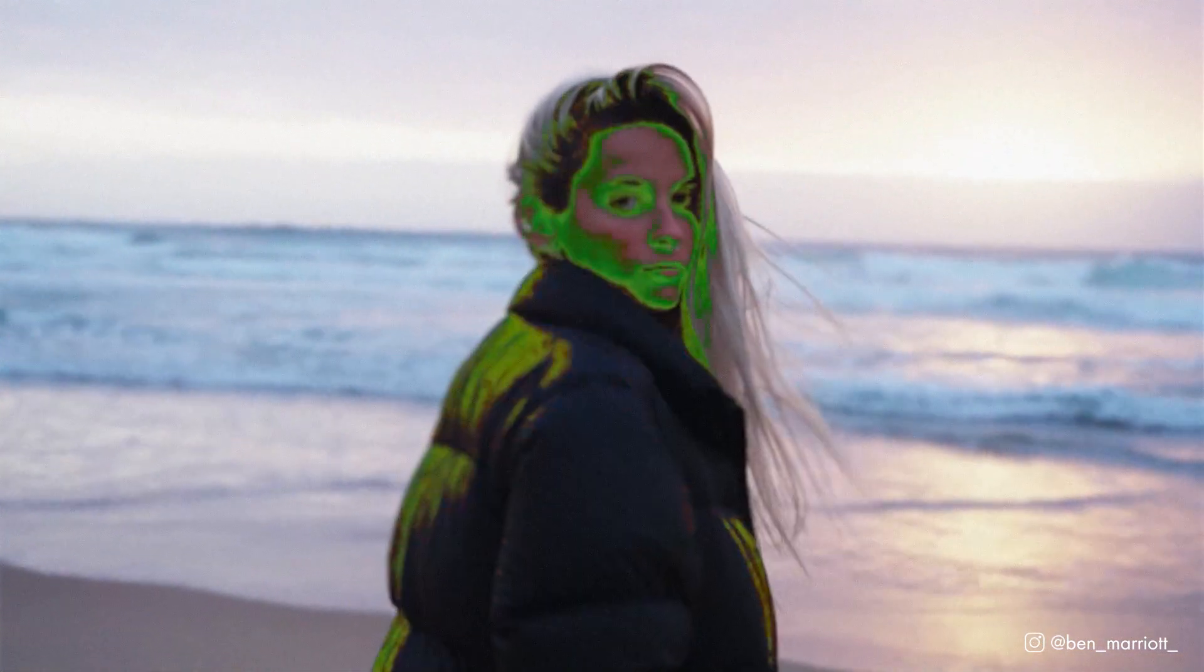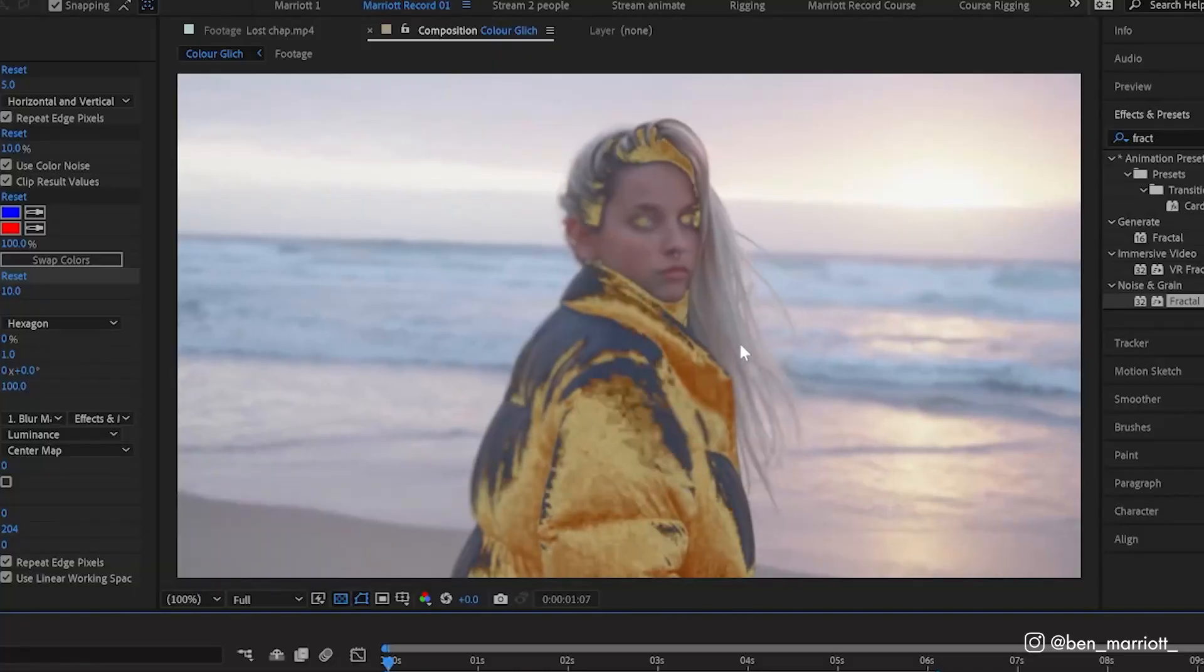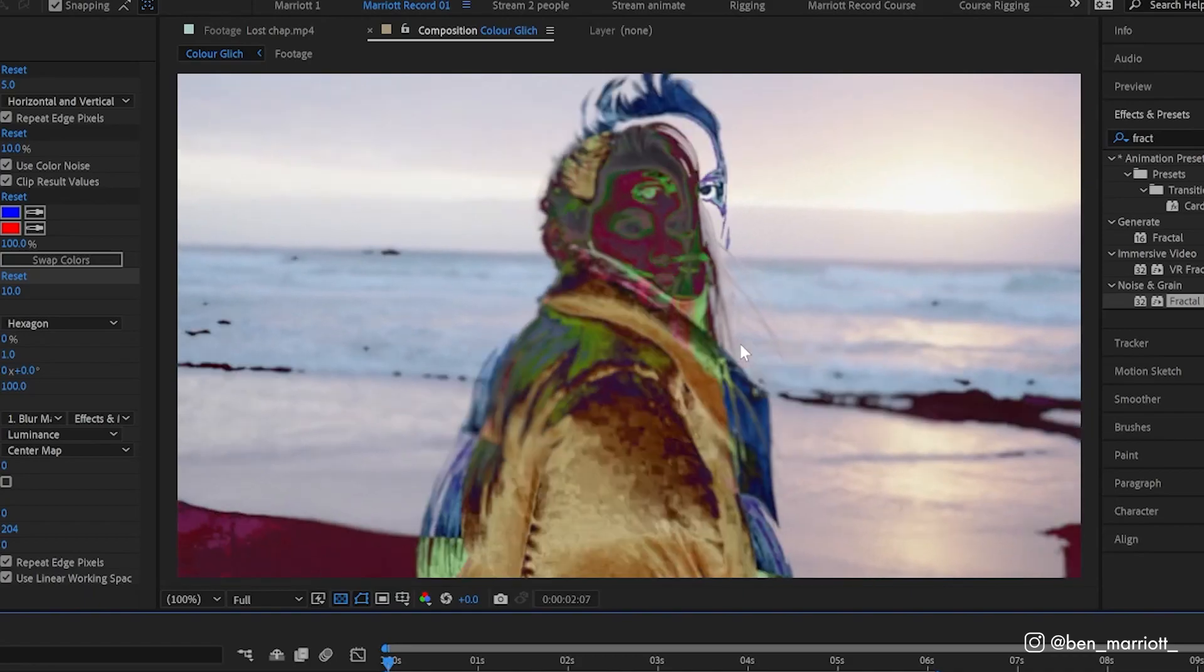In this video, you will learn everything about creating this psychedelic glitch effect all in After Effects.